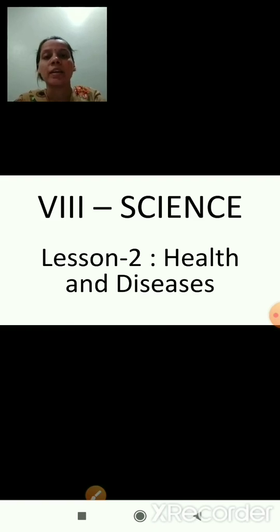I hope you are clear with the definition. Infectious diseases are those which are passed from one person to another through contaminated food, air, water, and vectors. Now we will start with the next topic, that is non-infectious diseases.